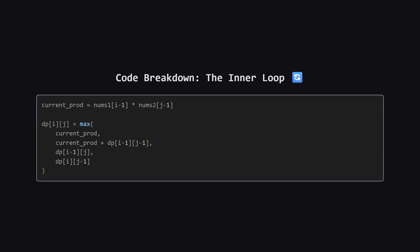This is the heart of the algorithm. For every cell at row i and column j, we calculate the product of the current numbers. Then we use the max function to pick the winner. We compare the current product alone, the product added to the previous diagonal best and the best scores from just above or just to the left. This ensures that we are always carrying forward the highest possible dot product we have found so far.